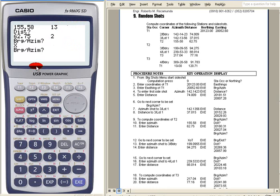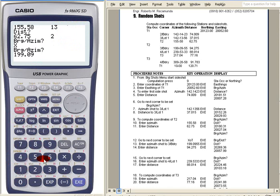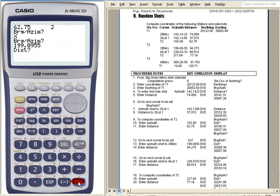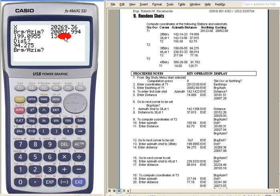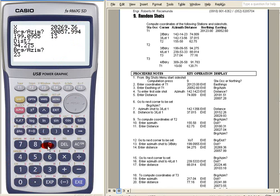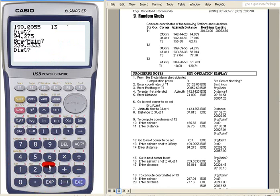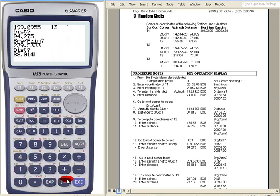So from there you can again enter your next data. 199.0955. Execute. Distance 94.275. Execute. So you have side shot number 13.